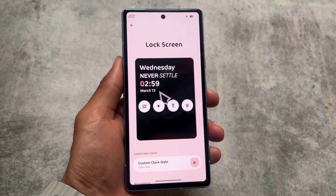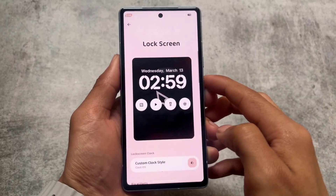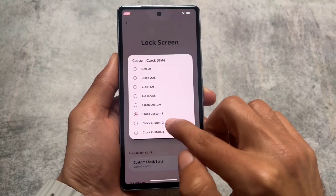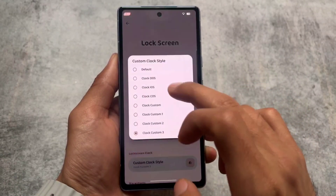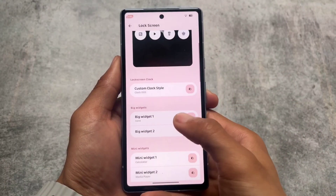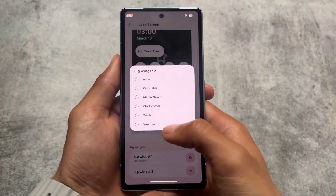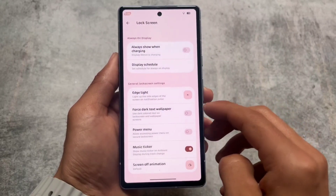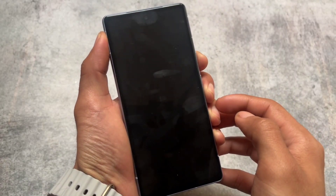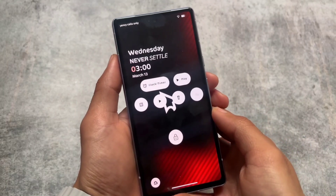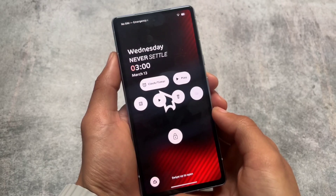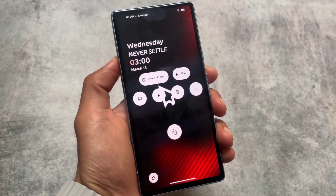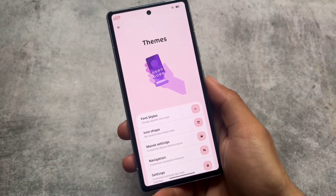Another main highlight is the lock screen clock styles. You have the option to choose between custom lock screen styles — iOS style clock, OxygenOS style clock, MIUI style clock, and more. Regarding lock screen widgets, we have big widgets and mini widgets. For example, if I choose the media player and torch, this is how the UI looks. This is impressive — it's not officially available in any custom ROM or stock ROM yet, though Google is reportedly bringing lock screen widgets in Android 15 according to leaks.